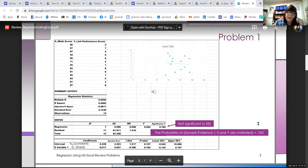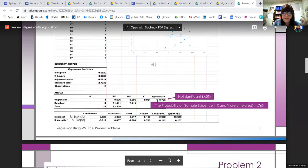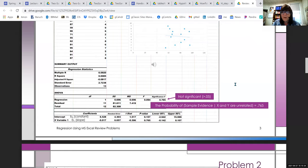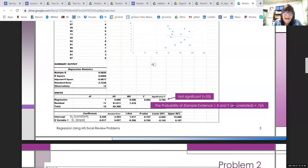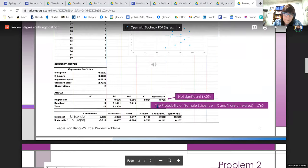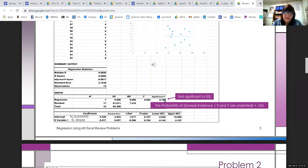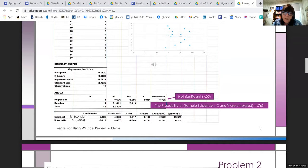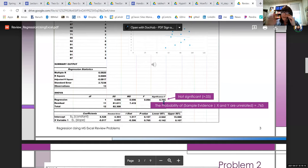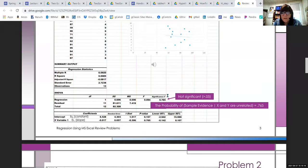Significance F is the p-value. The p-value is the probability of getting the sample evidence that you got, given that X and Y are not related. It's asking: is this a significant regression? Just looking at the scatter plot you know it's probably not. The significance F is certainly greater than 0.05, even greater than 0.10. The p-value for the slope term is exactly the same. So if you have a problem like this, you don't go ahead and answer questions about the correlation and regression — there's no point.